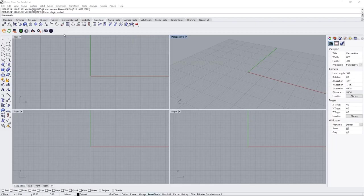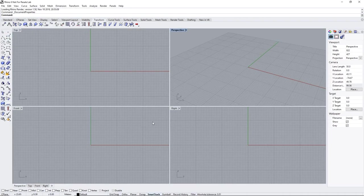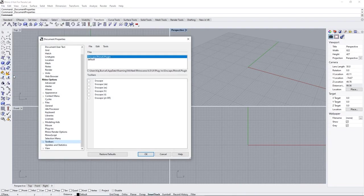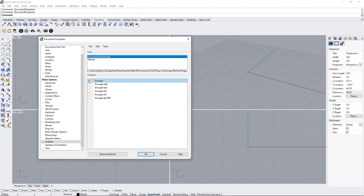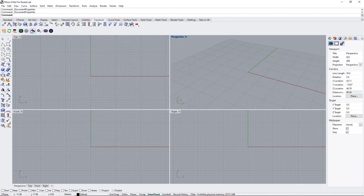After the installation process is finished, you should see an Enscape toolbar in your Rhino interface. If you don't, click on File, Properties, Toolbars and enable Enscape here in the language of your choice. Just align it where you like and you're ready to launch Enscape. Hit the Start button and we'll see each other in the next lesson.